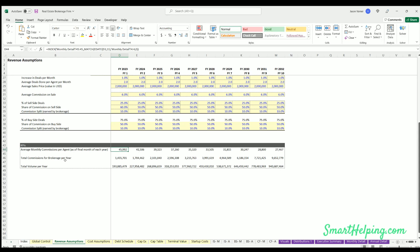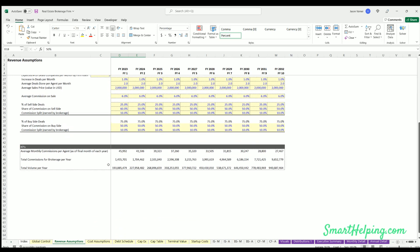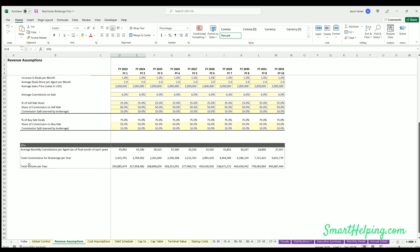Also you got the total commissions for the brokerage each year, so this would be whatever these percentages are defined here. That's driving those numbers against the volume and the commission splits. And then you've also got total volume per year.